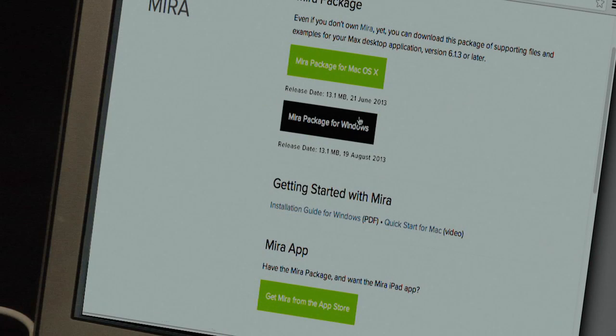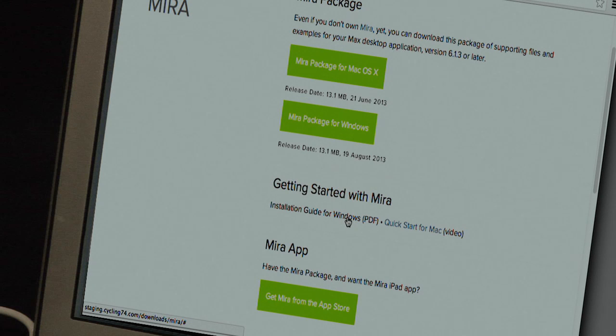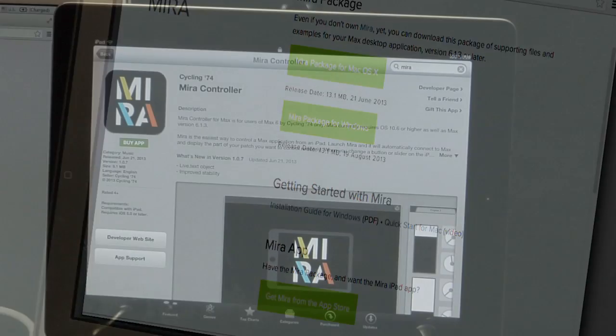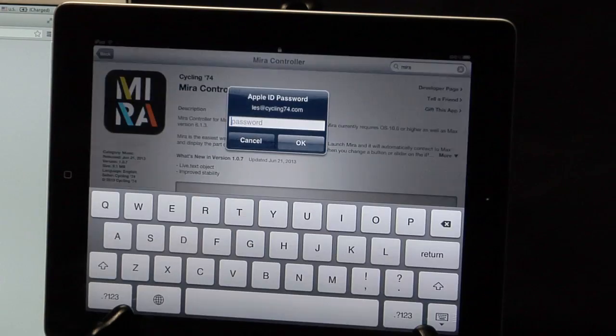If you're a Windows user, download the package from the same webpage, where you'll also find an installation guide. Download and install the Mira app from the App Store.